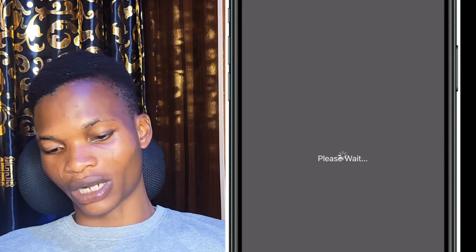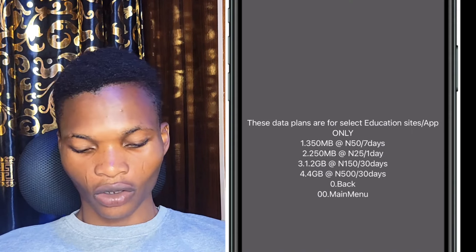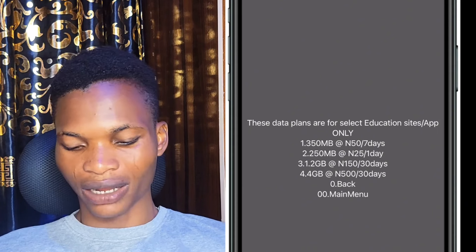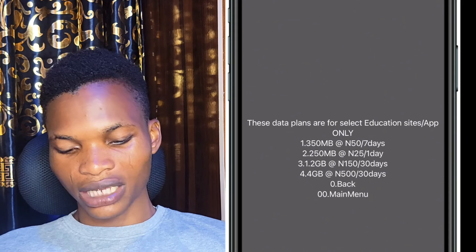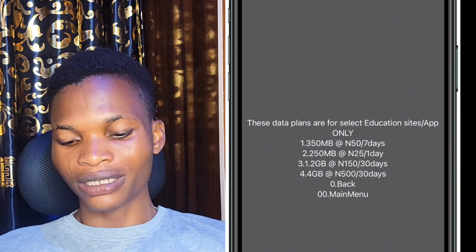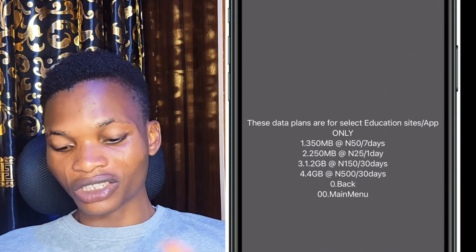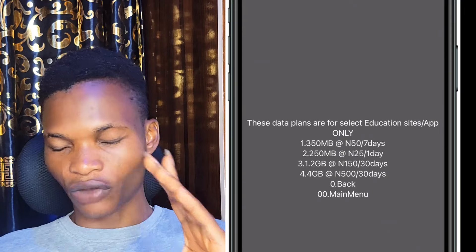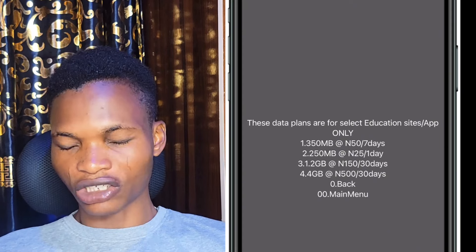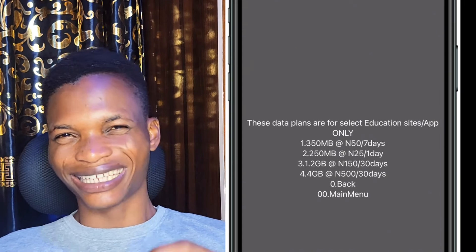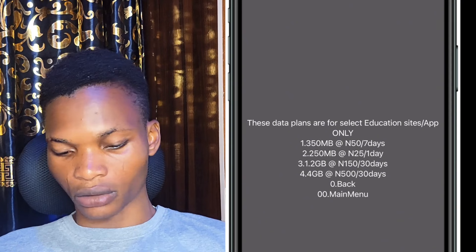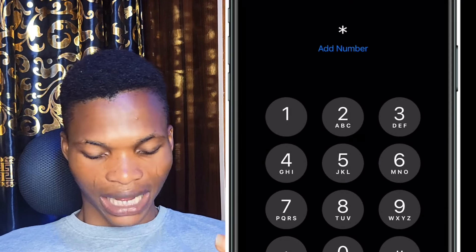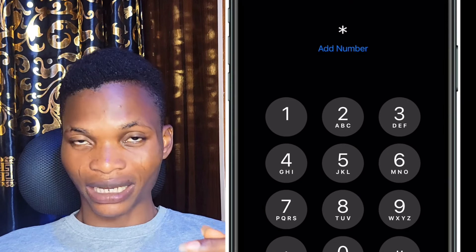Another code is star 344 star 2 star 1 hash. This gives you 1.2 GB for around 150 Naira. However, note that this data plan is for select education sites or apps only. So if you purchase this subscription, make sure you're using it to access educational sites or apps.